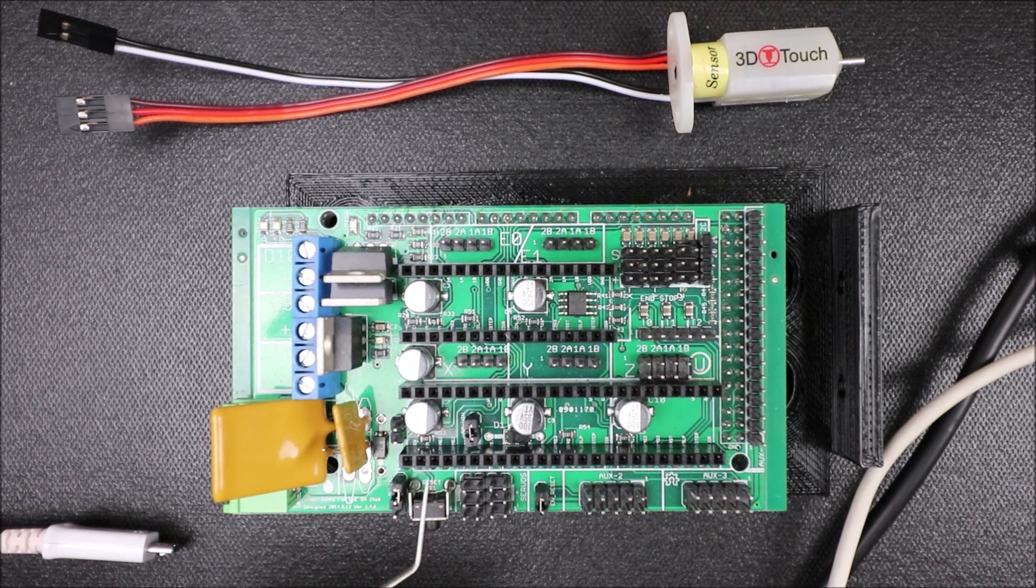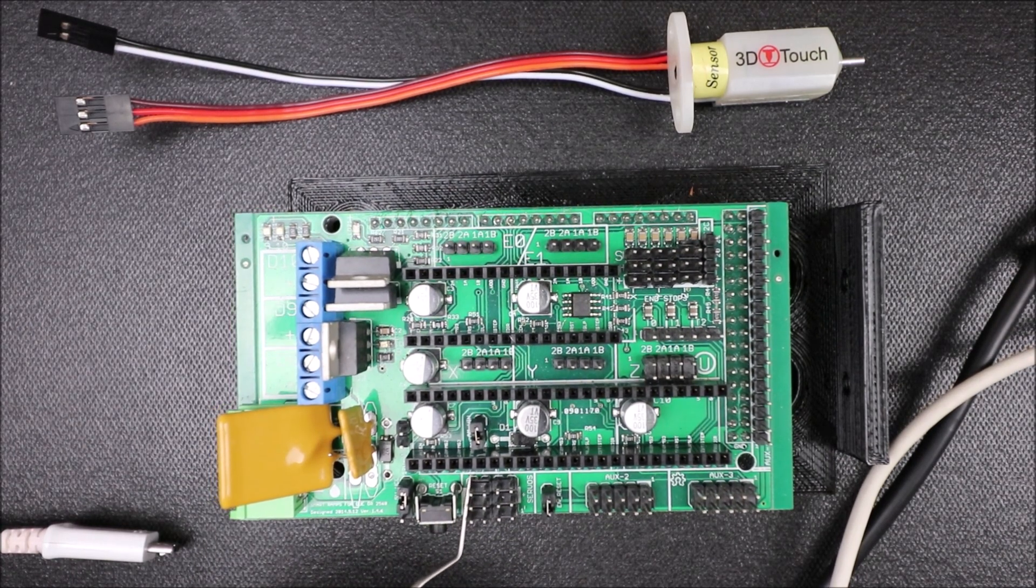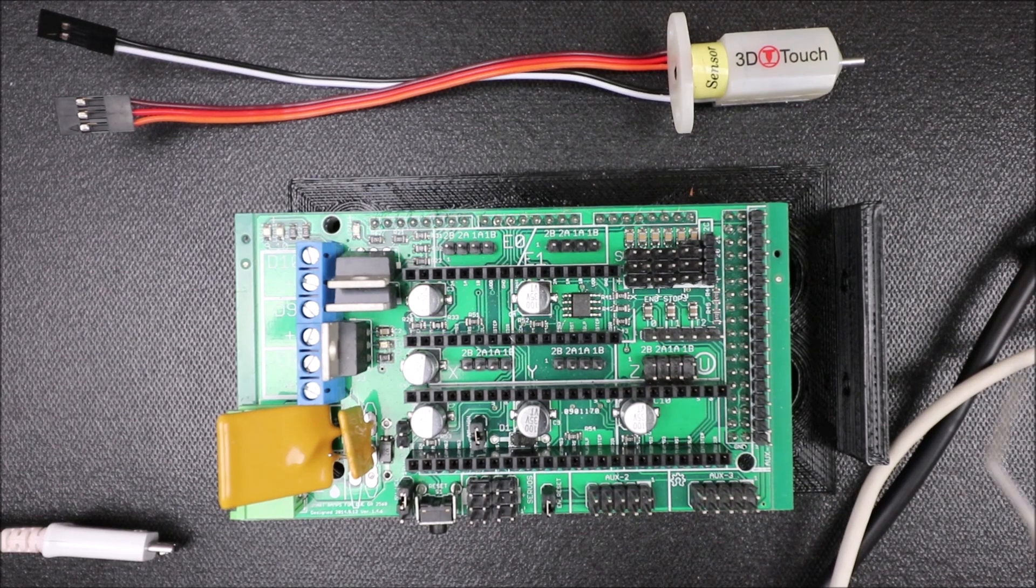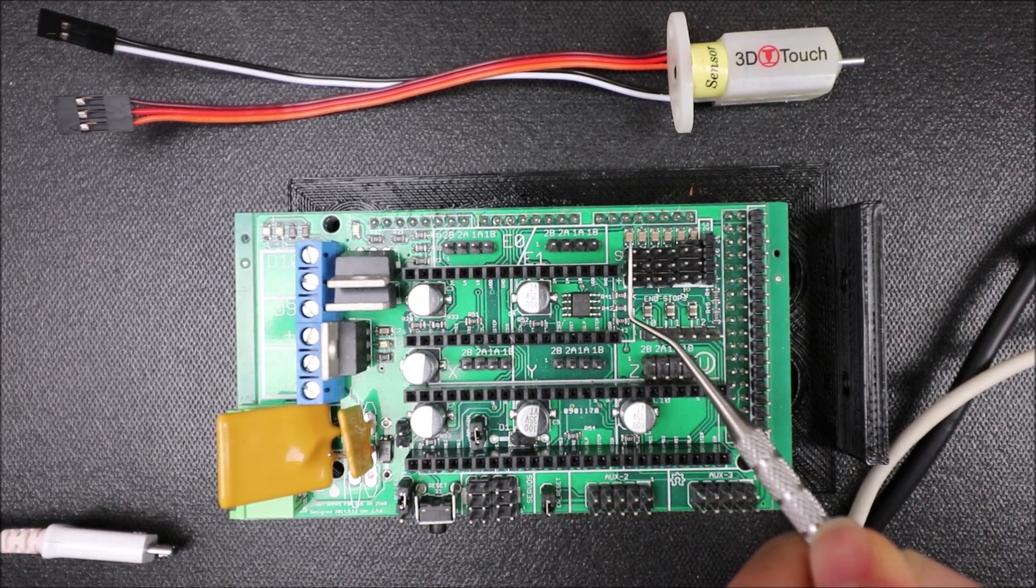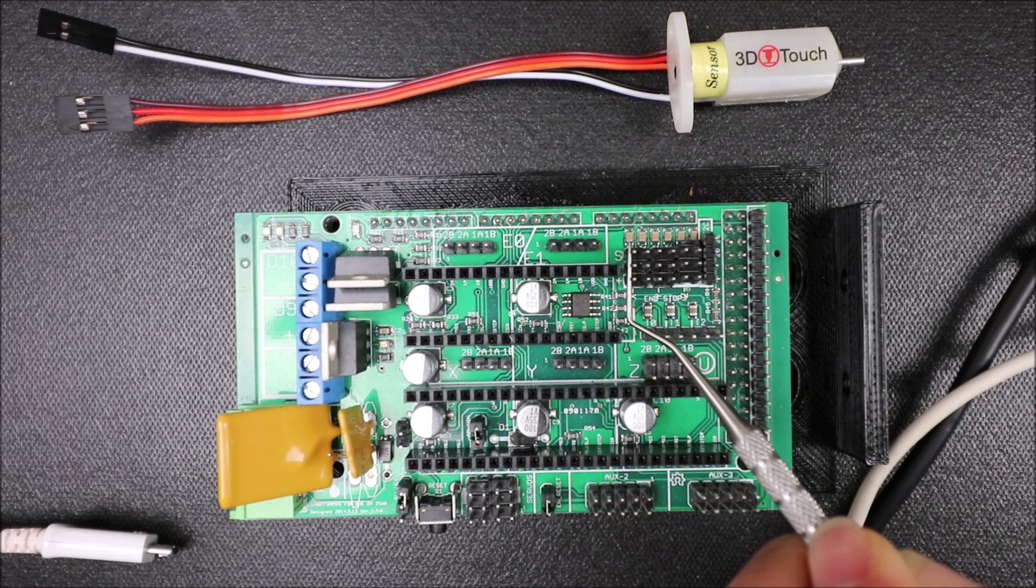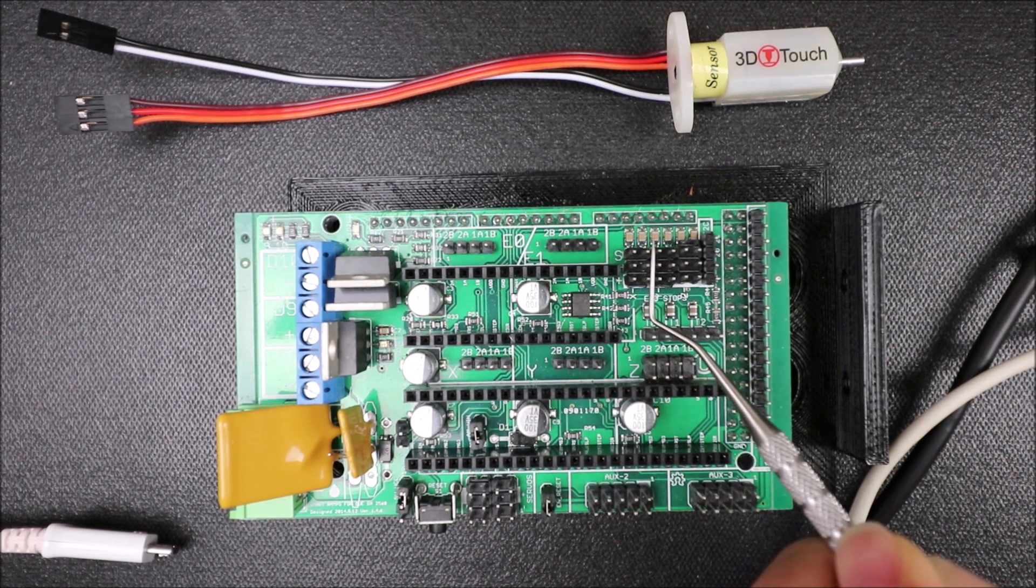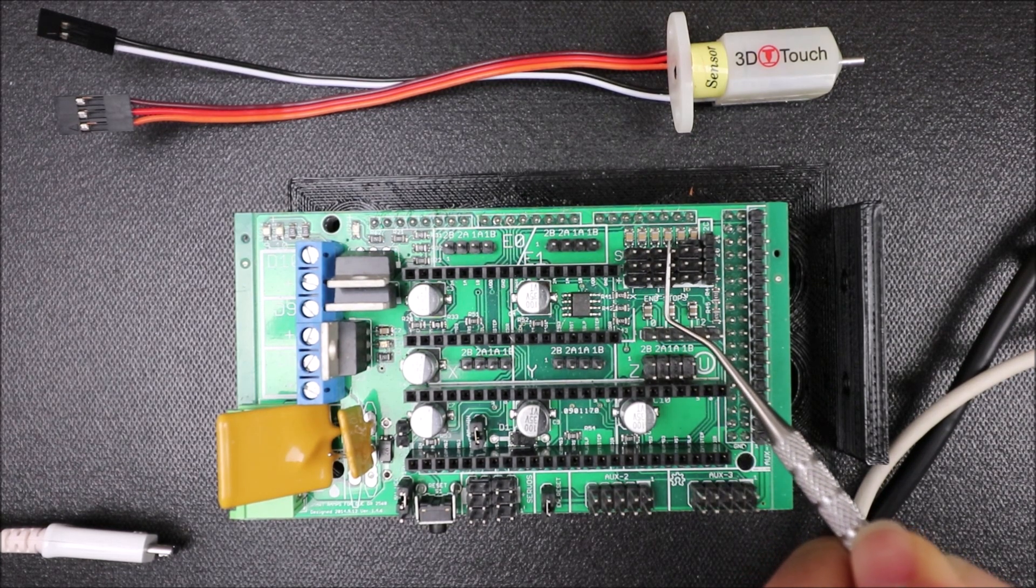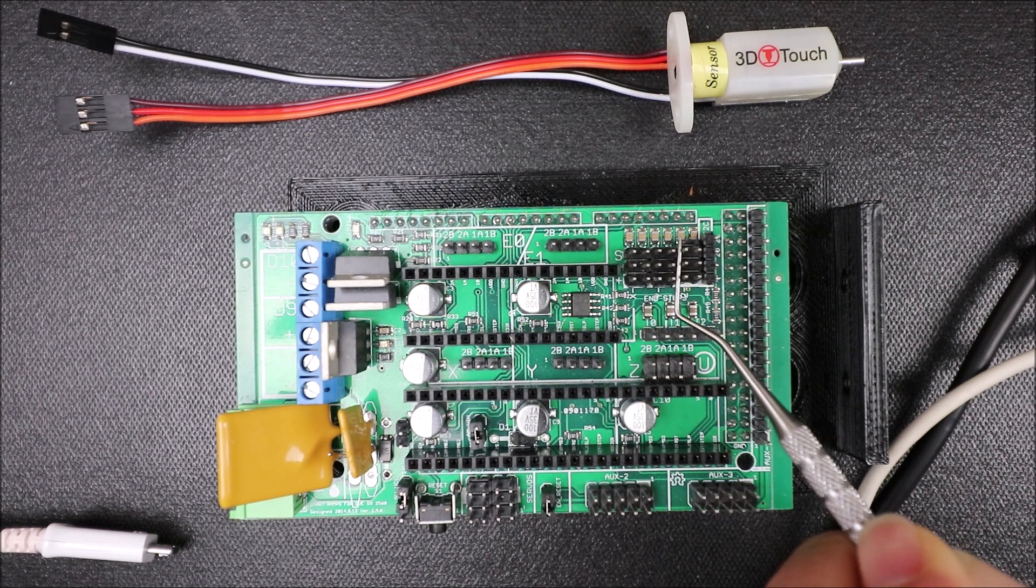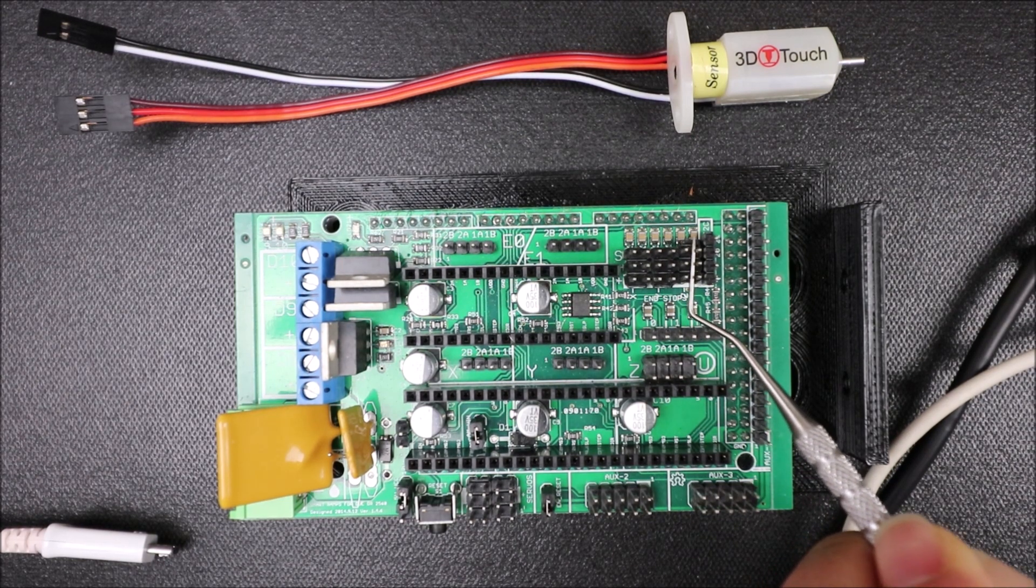Over here we have our end stop pins. So we have our X min, our X max, our Y min, our Y max, our Z min, and our Z max.